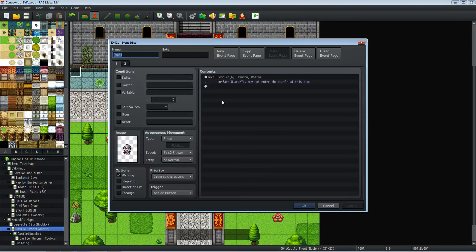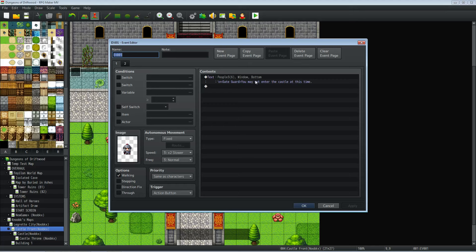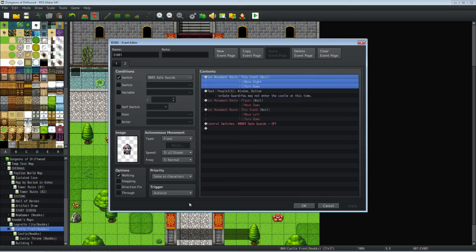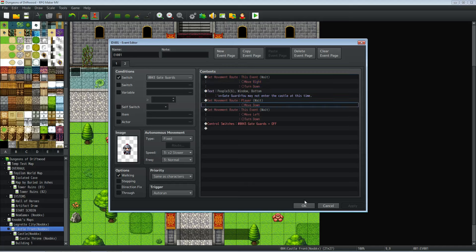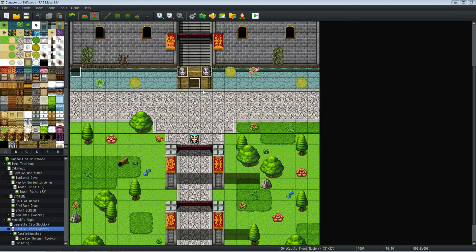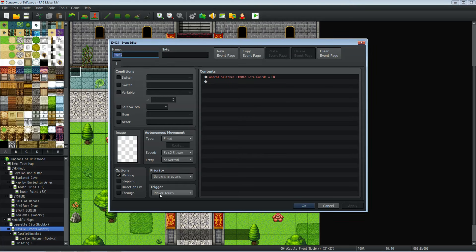Show text you may not enter for action button, but the second one's going to be auto run and the condition for the second page is gate guards, you know, make any switch you want. And that switch is going to be turned on by this event right here that's player touch below characters. You step on it and it turns on the switch which triggers this to go to page two.